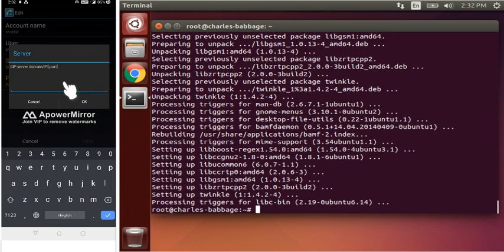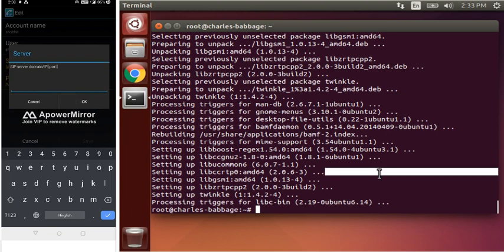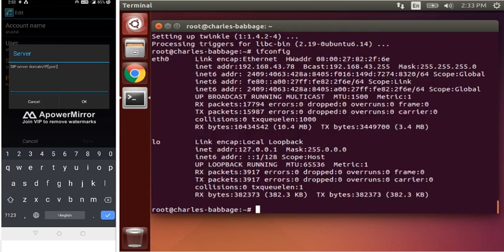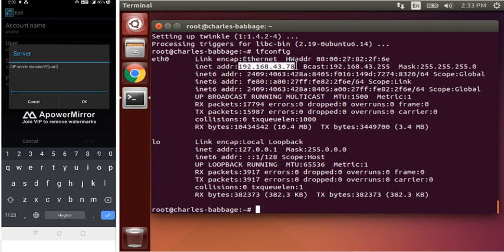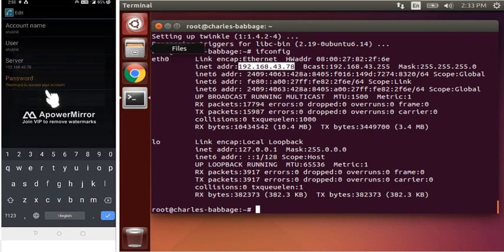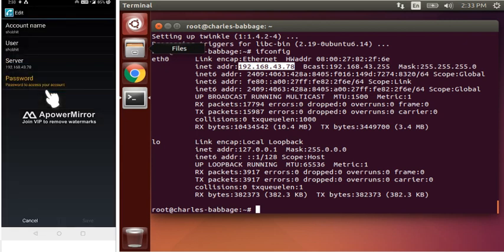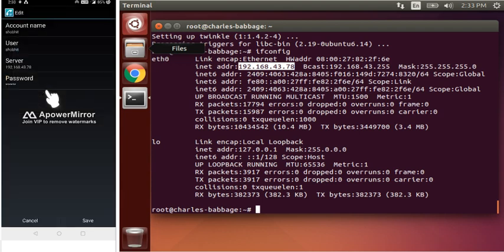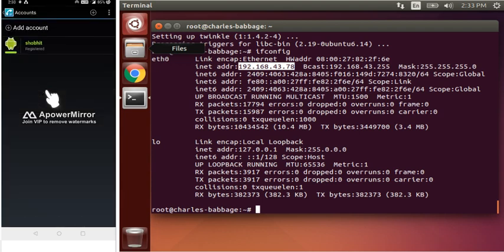Okay, so what server IP we have to insert here. For that, type ifconfig and you can see this. Type this in your phone. And password was - password is your secret key, which is 123456. Save.